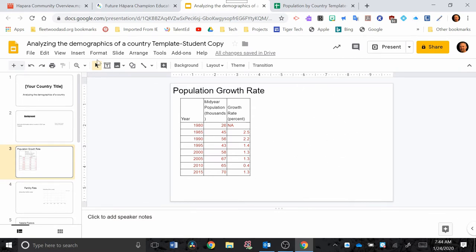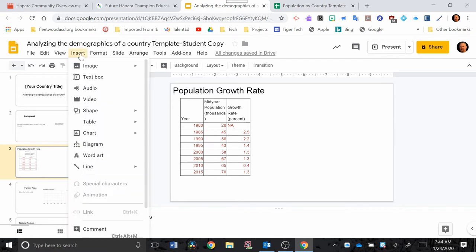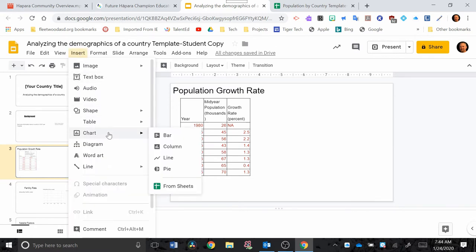And to do that you need to go to Insert, go down to where it says Chart, and down at the bottom you want to click From Sheets.